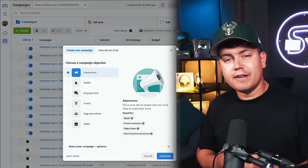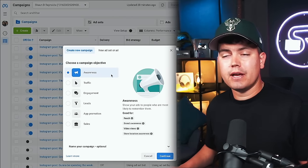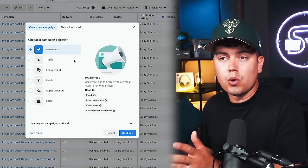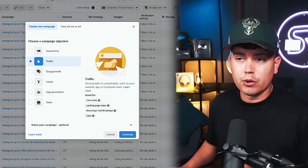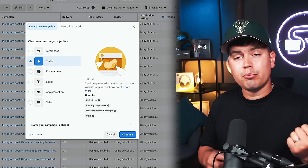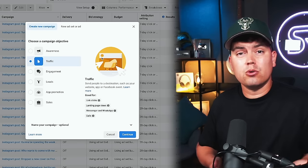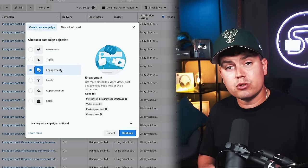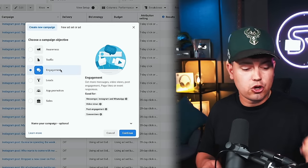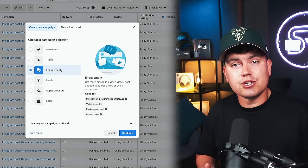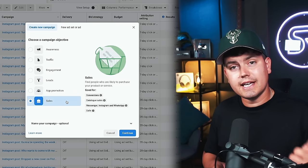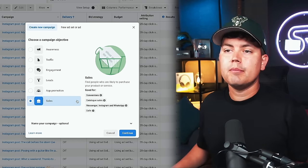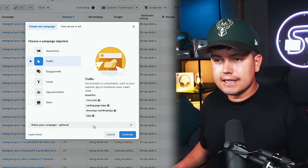So here we are in Facebook ads manager and all I've done is hit the green create button in the top left corner. Now out of the options it gives you, I would probably only go for three of them. The first one is traffic, which sends people to a specific link. This would be great for doing pre-save campaigns for new singles or new albums that are coming out. The next one is engagement, which can draw new people to your page and your content to increase comments, likes, basically all your social interactions. And the third is sales, which can be used to advertise tickets to shows and merchandise. But today we're going to go with traffic to promote a pre-save link to a new single.